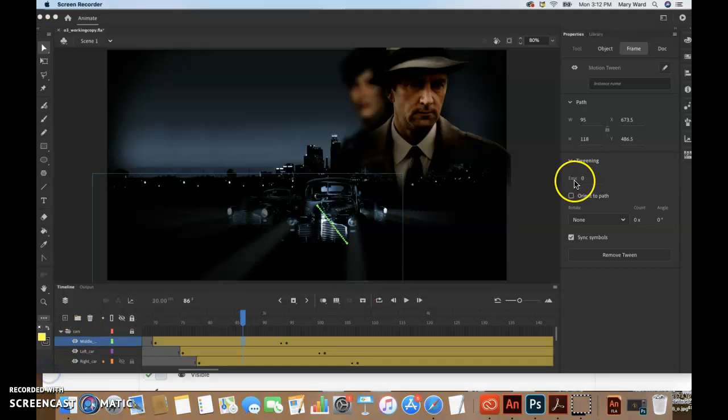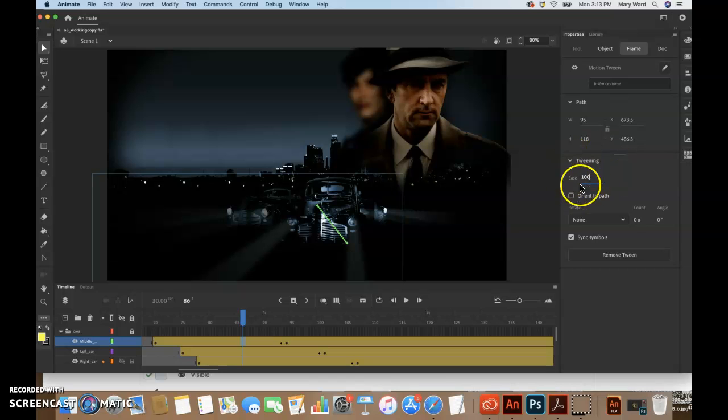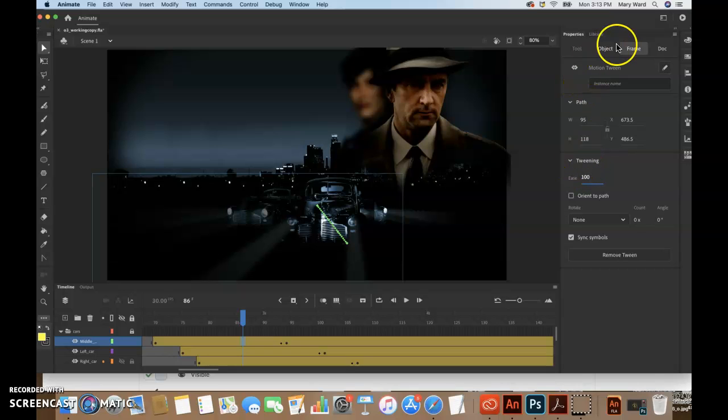And in the Ease section of the Properties panel, it's right here actually, it's under Tweening. So this ease, we want to make this 100, and this will apply an ease out to the motion tween.